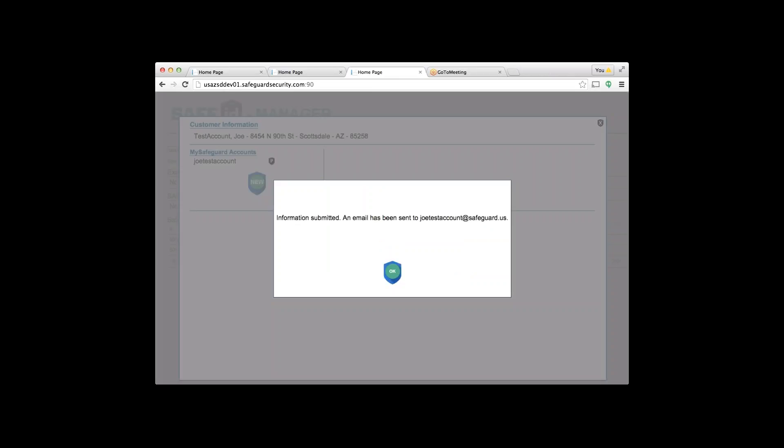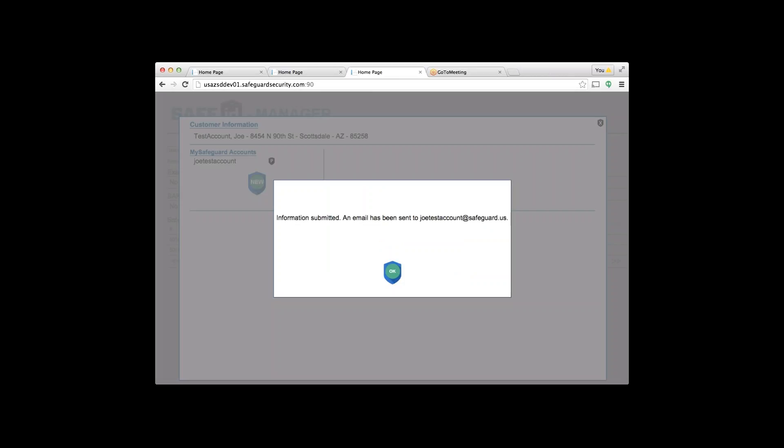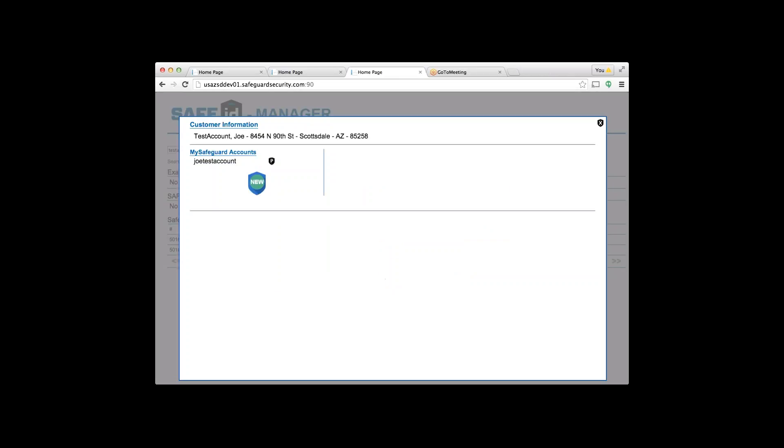Type in the date of birth, hit save. It will create that account immediately—information submitted, and an email is sent. When you're on the phone with the customer, if you've got the chance, have them go to their computer if they're home, make sure they got the email, and they can finish the signup process in less than a minute.